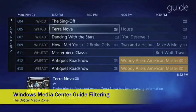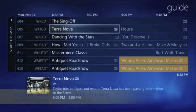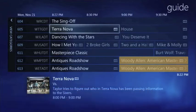This is Richard Gunther with the Digital Media Zone and this is a quick tip from Windows Media Center. The guide can show you all kinds of information, maybe too much information. Sometimes it would be nice if you could filter it down to the things that are just of interest to you.